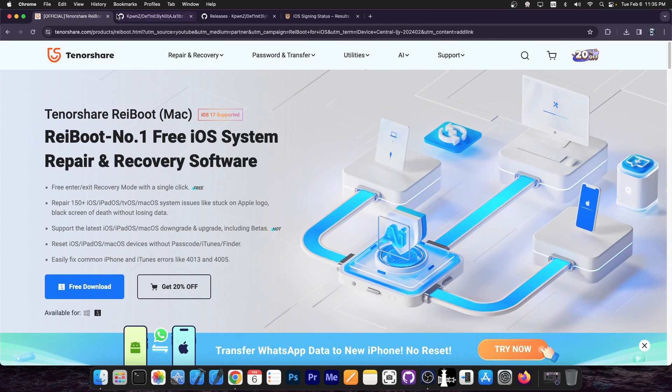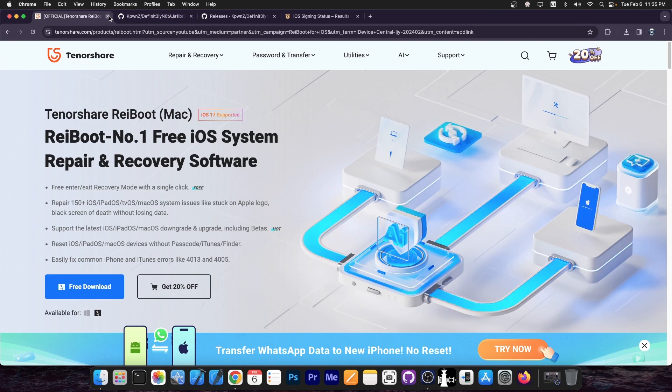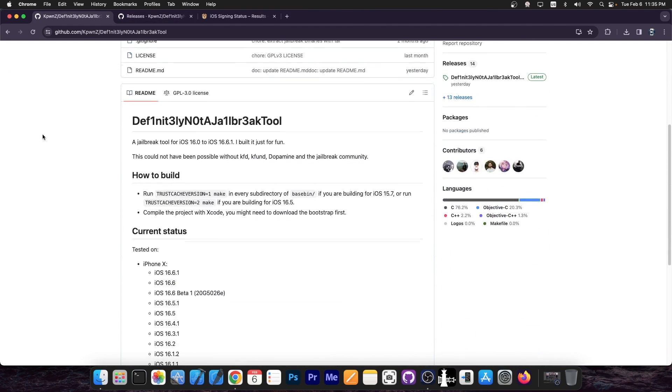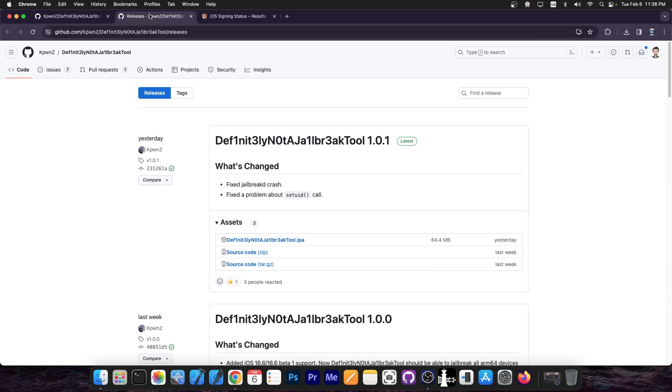So the definitely not a jailbreak tool, spelled like this, has been updated, and despite its name, it is a jailbreak tool for iOS 16.0 up to 16.6.1. A brand new update is now out, the version 1.0.1, which fixed two important things.